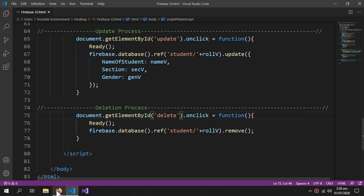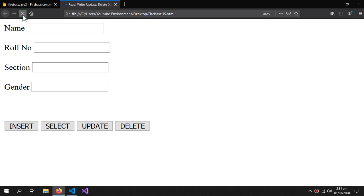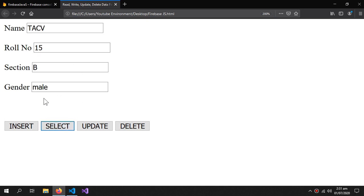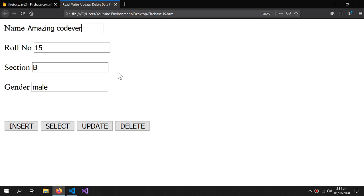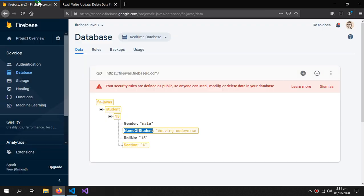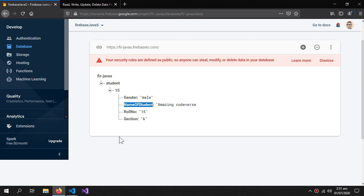Let's check this out — refresh the page. I want to update the data of roll number 15, so first let me fetch its original information. Now I want the name updated to 'Amazing Code Verse' and the section to 'A'. Press Update — the data is updated.